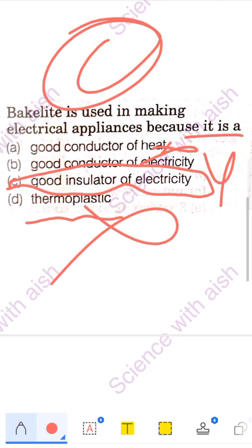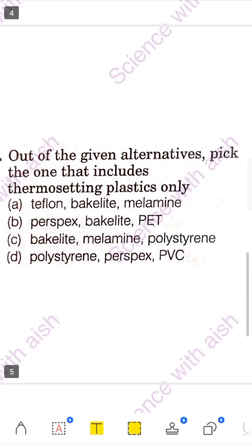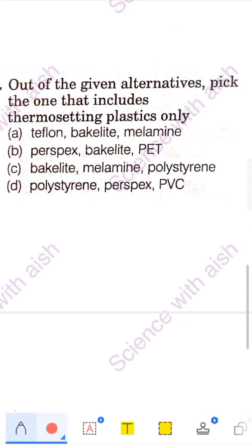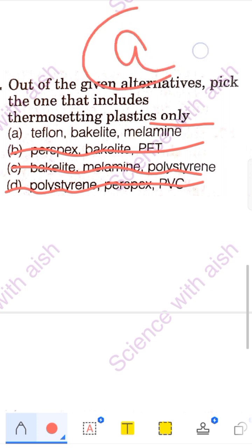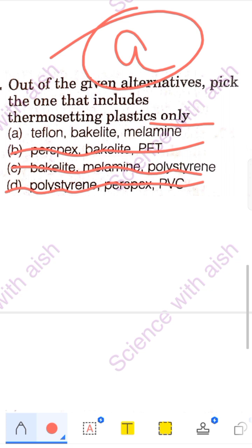Next question: out of the given alternatives, pick the one that includes thermosetting plastic only. Thermosetting plastics are those whose change is permanent and cannot be reversed. Bakelite and melamine — we all know these are thermosetting. Bakelite and melamine appear in options A, B, and C. In B, other plastics like PET and polystyrene appear, which are not thermosetting. Teflon, Bakelite, and melamine are all thermosetting plastics — once changed, the shape and structure cannot be reversed. Option A is your correct answer.